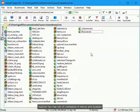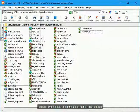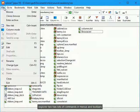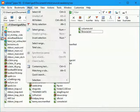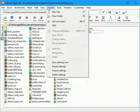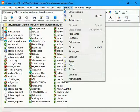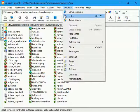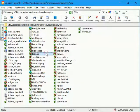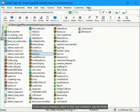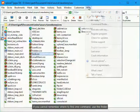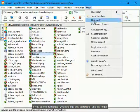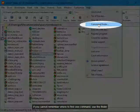Explorer 2 has lots of commands in menus and toolbars. If you cannot remember where to find one command, use the finder.